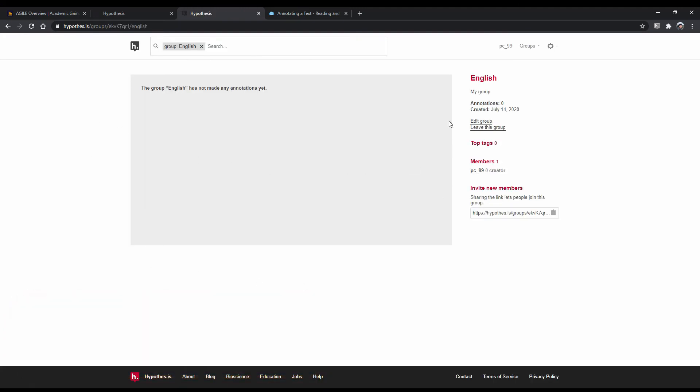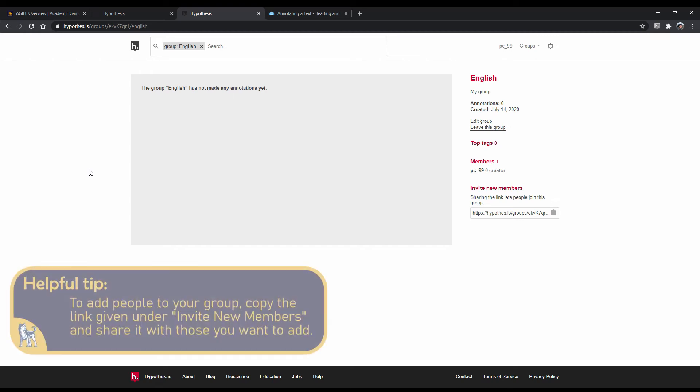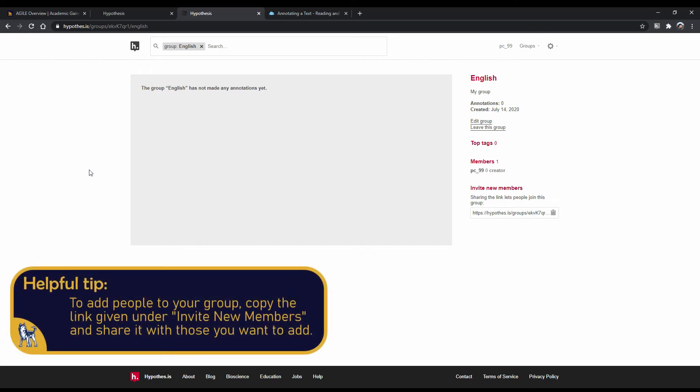Once you do so, you'll be redirected to a page similar to the main one. Here, you can store your annotations if you do not want them public or want to share them easily with others.